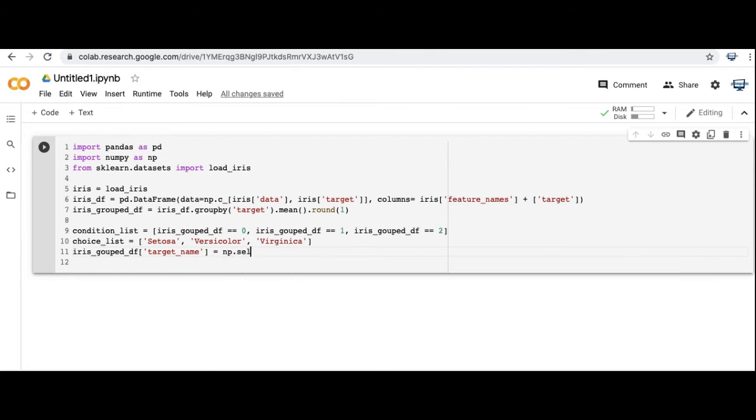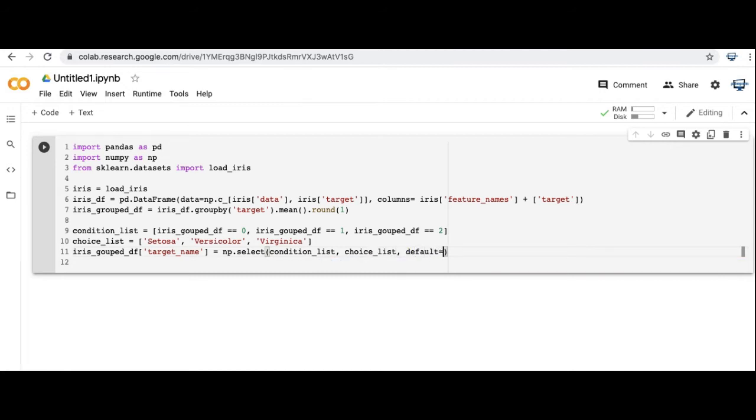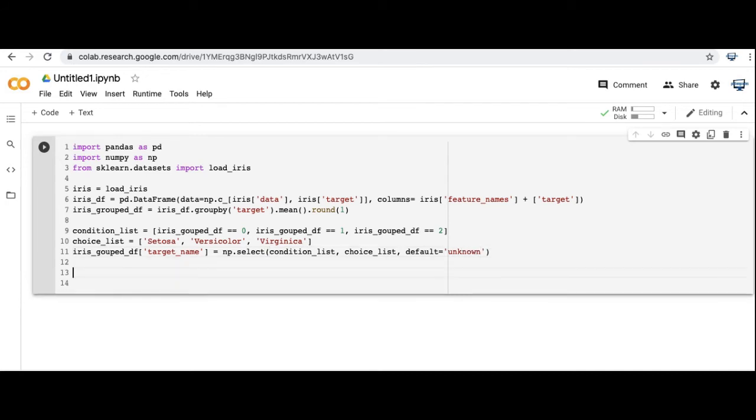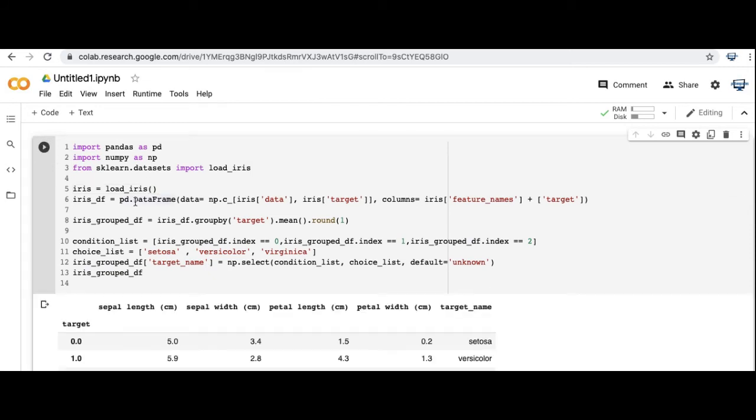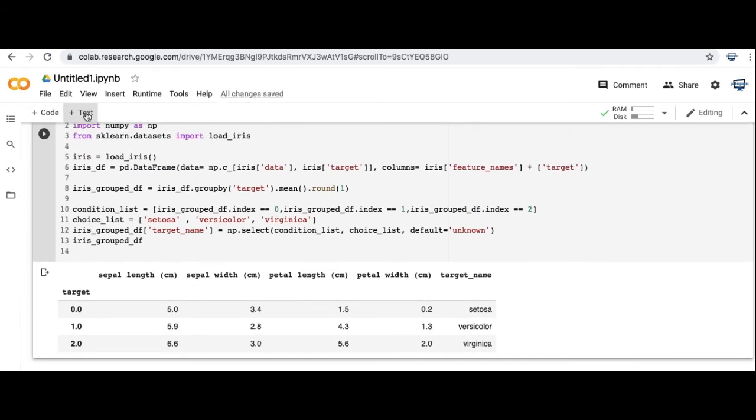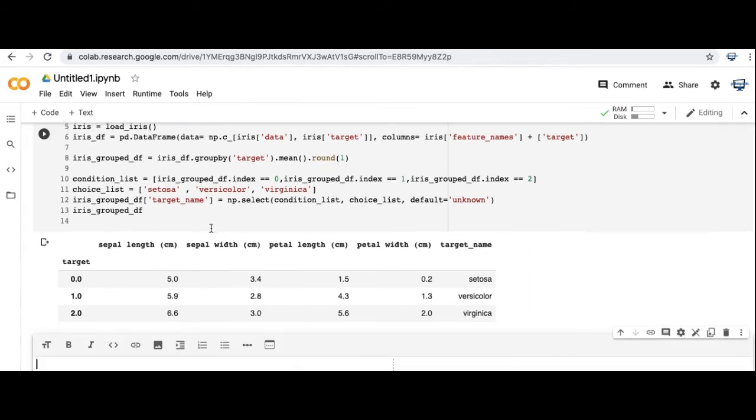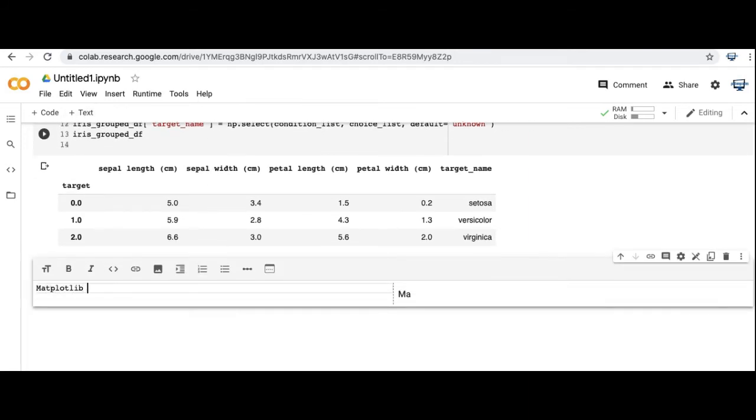And here I need to make the target name based using the np.choice function using the condition list and choice list we just made. And I'm going to make the default equal to unknown, which shouldn't be a problem. It's just if there is anything that doesn't match between those two lists, it will be unknown. And so let's run this. And so this is what our output dataset is going to look like, and that's what we're going to be putting in our outputted PDF file.